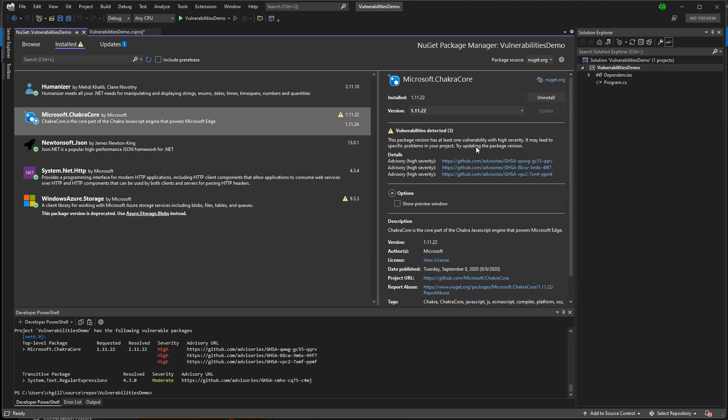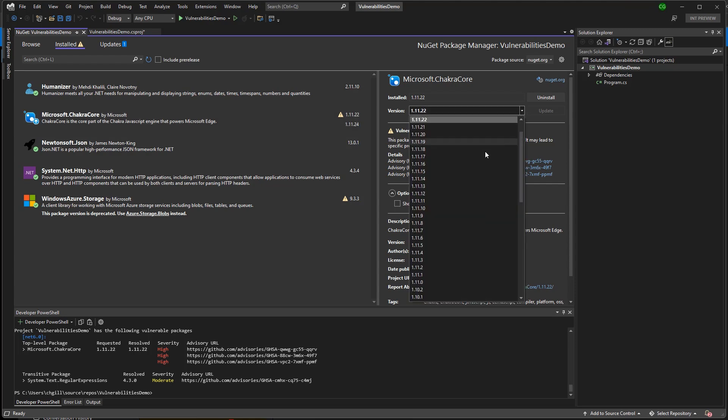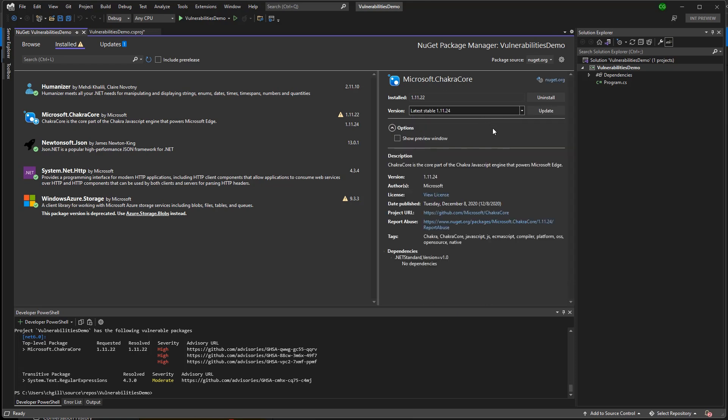Just like the instructions say, I can try updating the package version. So I'm going to preview the latest version of this package, 1.11.24, and I can see it doesn't have any vulnerabilities. So I'm going to go ahead and update.